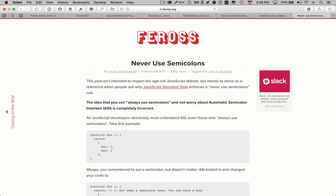If you're curious about why it's possible to write code without semicolons, I invite you to read an article by Ferros. He explains the technicalities on why there is no need to use semicolons. I highly recommend you read Ferros's article and decide for yourself. Whether you use semicolons or not, it's important to remain consistent throughout your entire codebase.